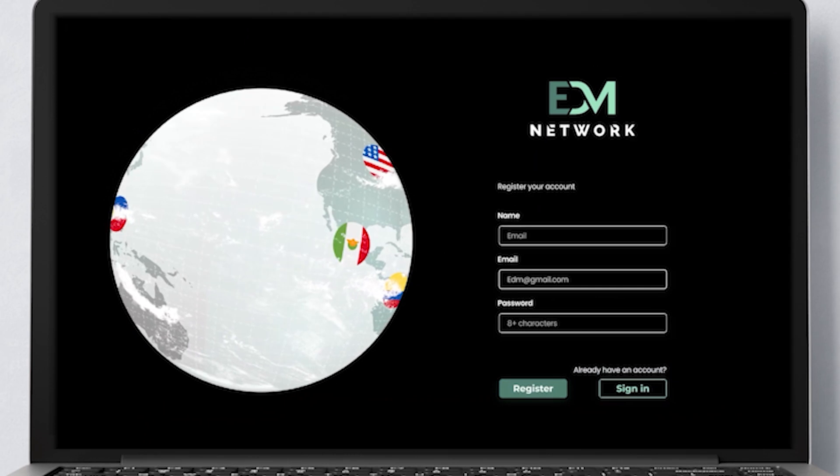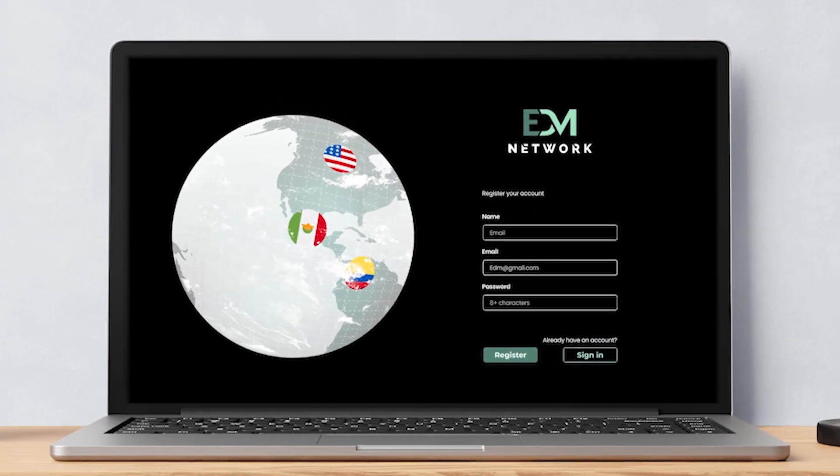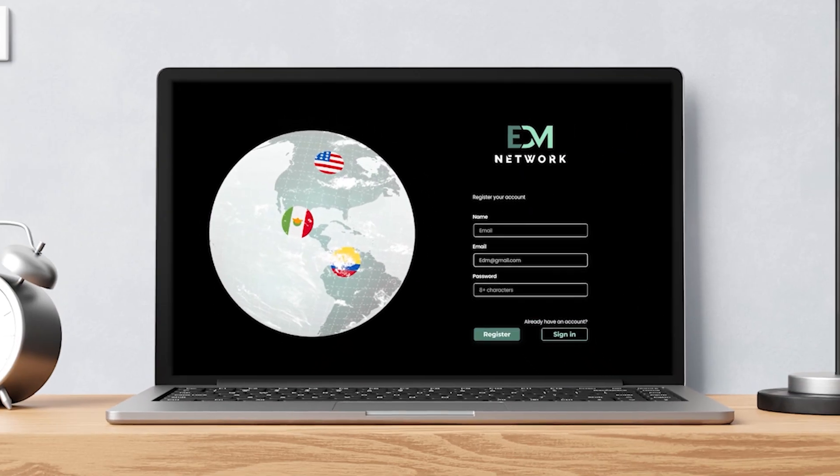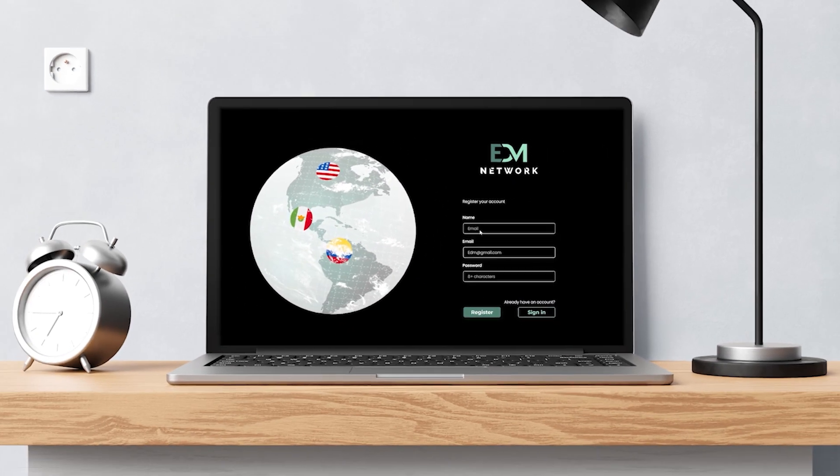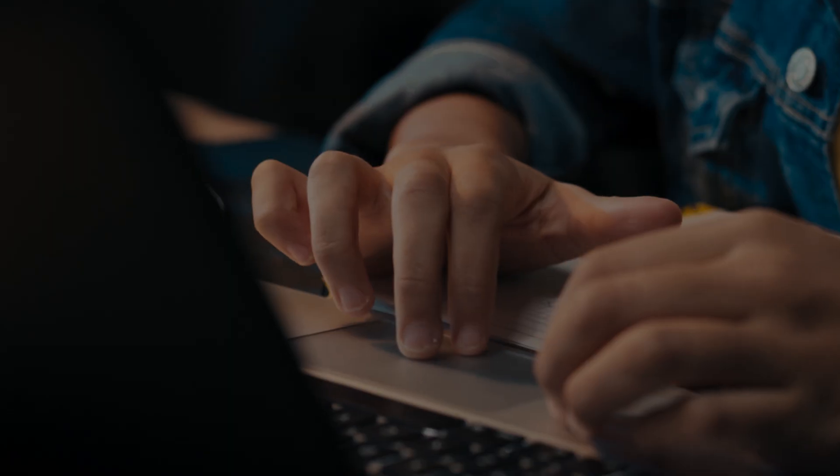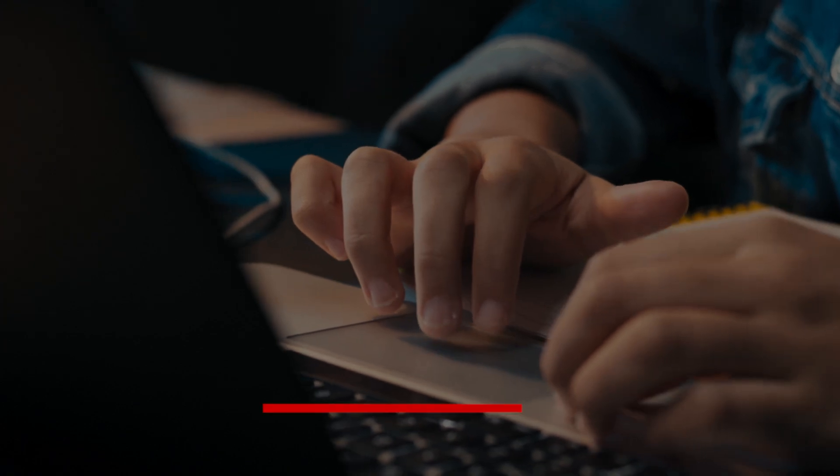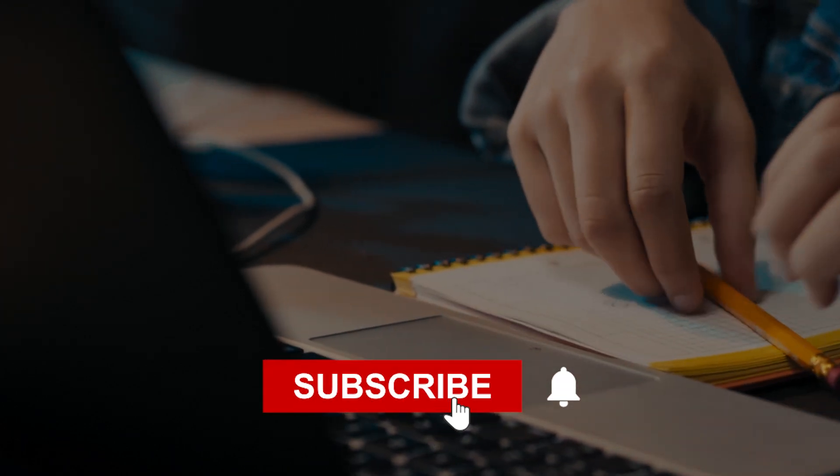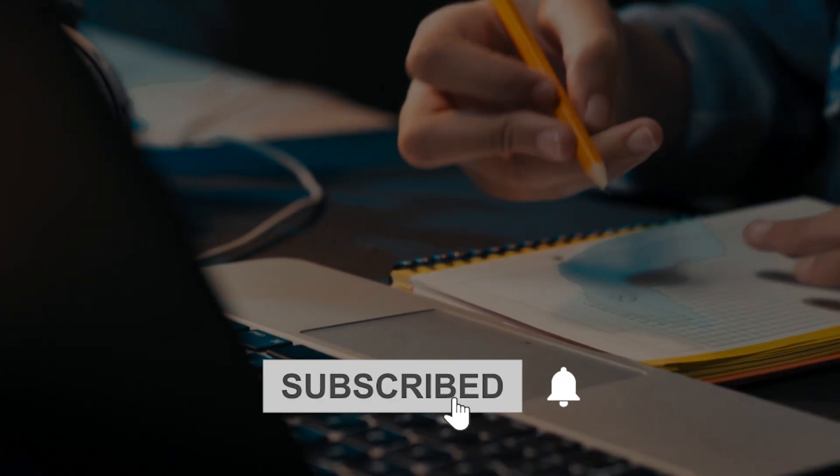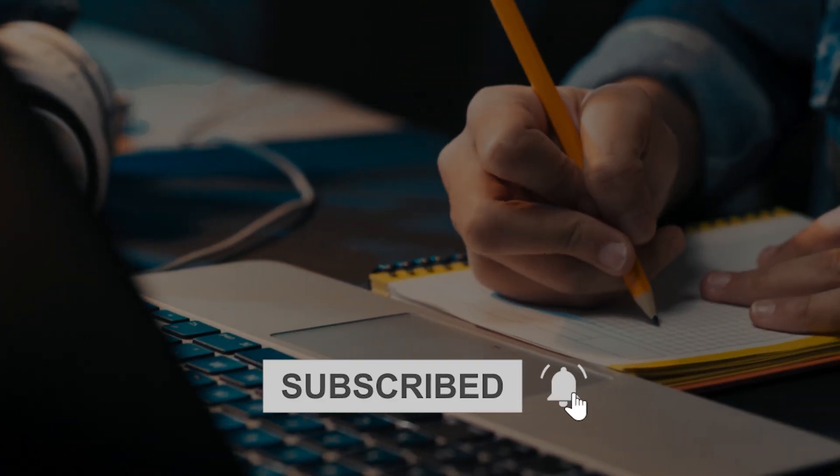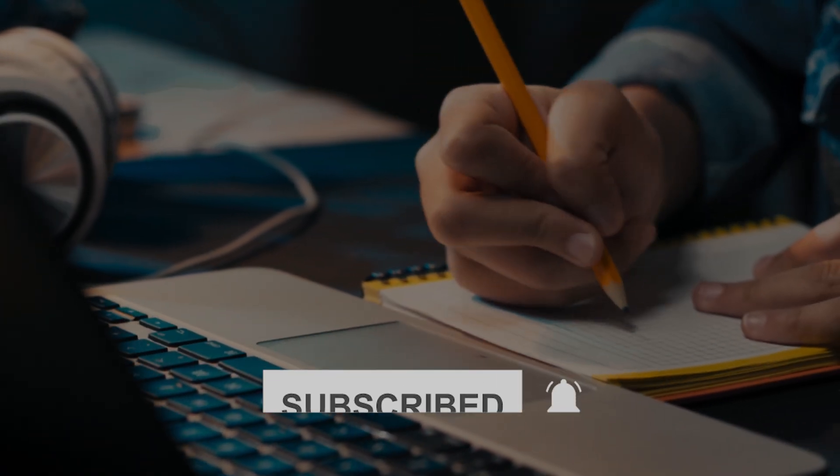Thank you for watching. You now know how to view your invoices and check your payment details on the EDM publisher platform. If you found this video helpful, please like, share, and subscribe for more updates. See you next time.